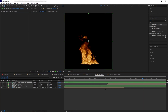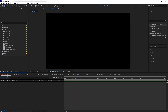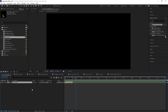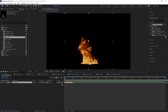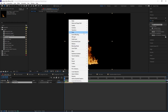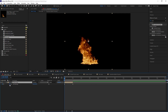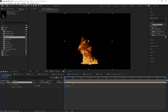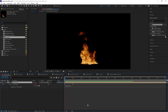Now let's finalize the duration — Composition > Trim Comp to Work Area — and bring our fire into a longer composition. Let's bring in the fire loop we just made, then make it loop forever: right-click, enable Time Remapping, alt-click, type 'loop out', pull the tail — and we have our looping fire.